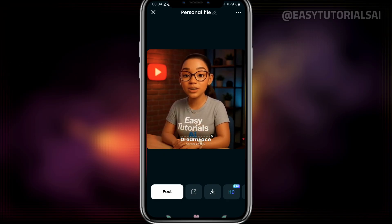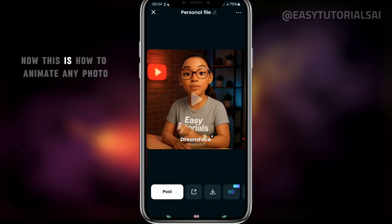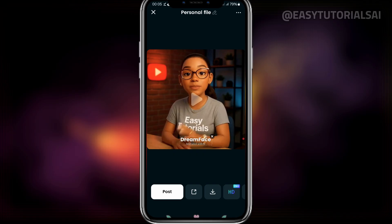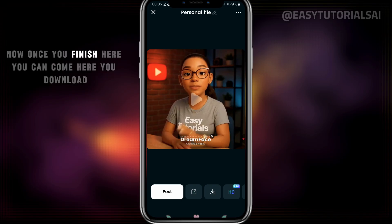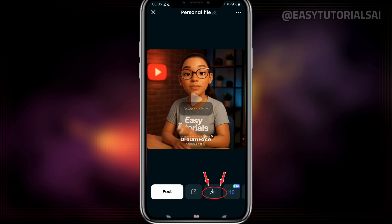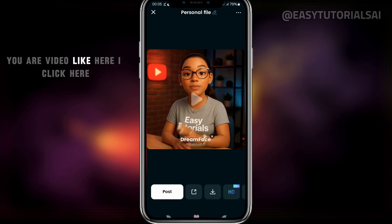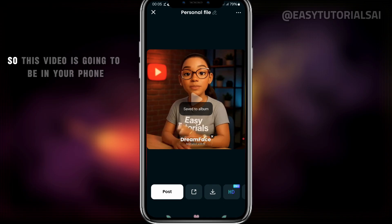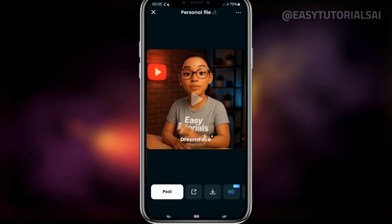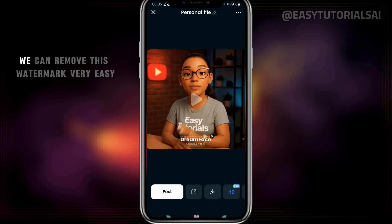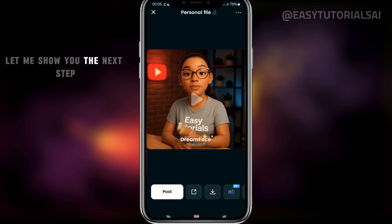This is how to animate any photo with AI — it's very easy and very simple. You can take your image, take your photo, and make it into a video. Once you finish, you come here and download your video. It's saving to my phone. But you'll notice this video has a watermark: 'Dream Face animated with AI.' We can remove this watermark very easily — let me show you the next step.